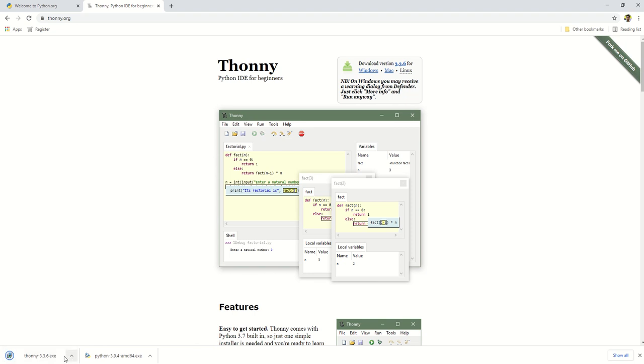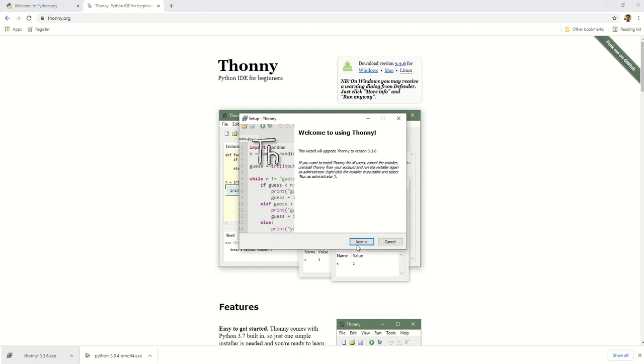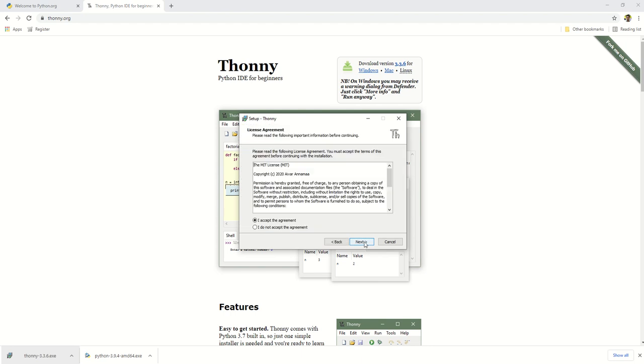Once the download completes, click on the downloaded installer to start installing Thonny. Simply click the next buttons until the installation starts.